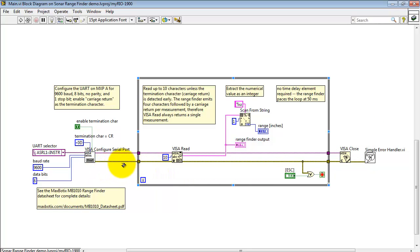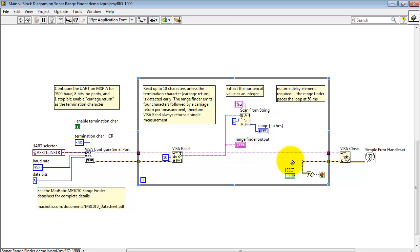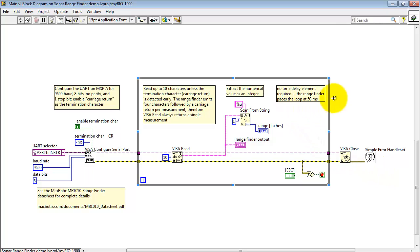Now I'll finish off by looking at the propagating error cluster. At this point, the error cluster is ored together with the stop button on the front panel. Either one of those conditions breaks us out, and we close the serial port and finish with simple error handler. Normally, I would place the delay element here to pace the loop, but the rangefinder is already doing so. It paces the loop at 50 milliseconds.